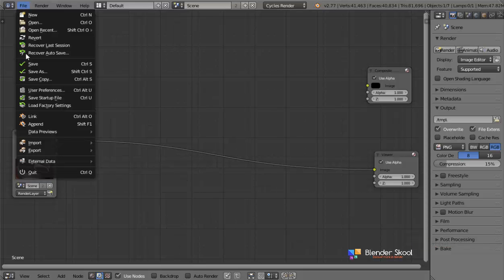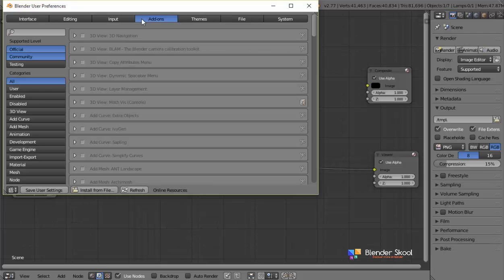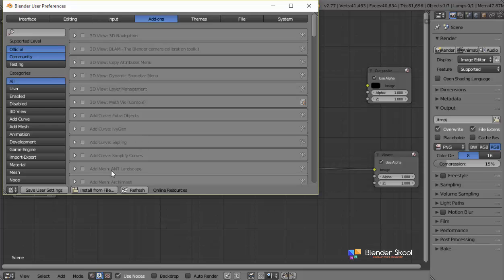And then click on the add-ons tab. And these are all the add-ons which come by default and all the installed add-ons as well. We are installing an external add-on. So to do that, click on this install from file button.